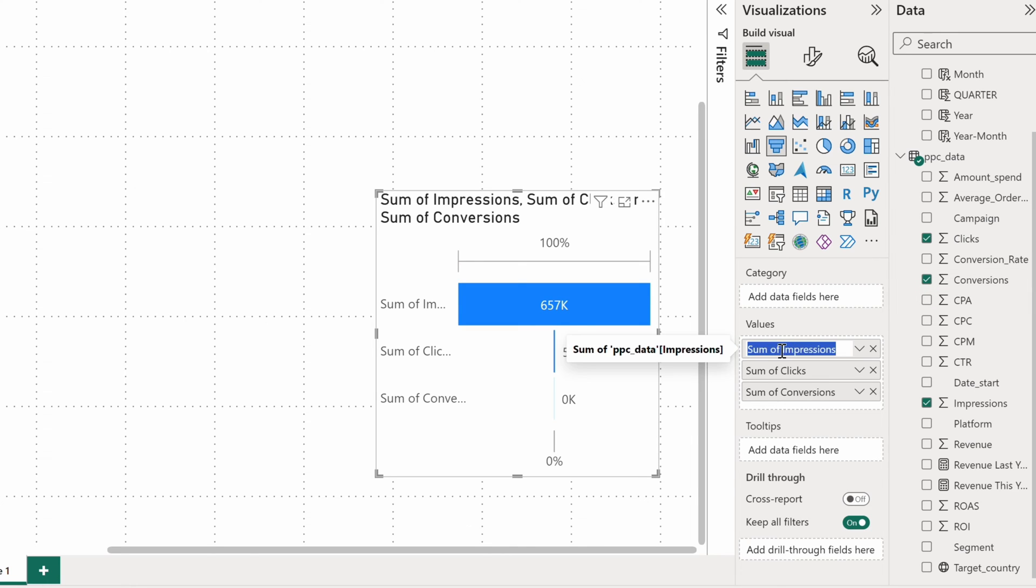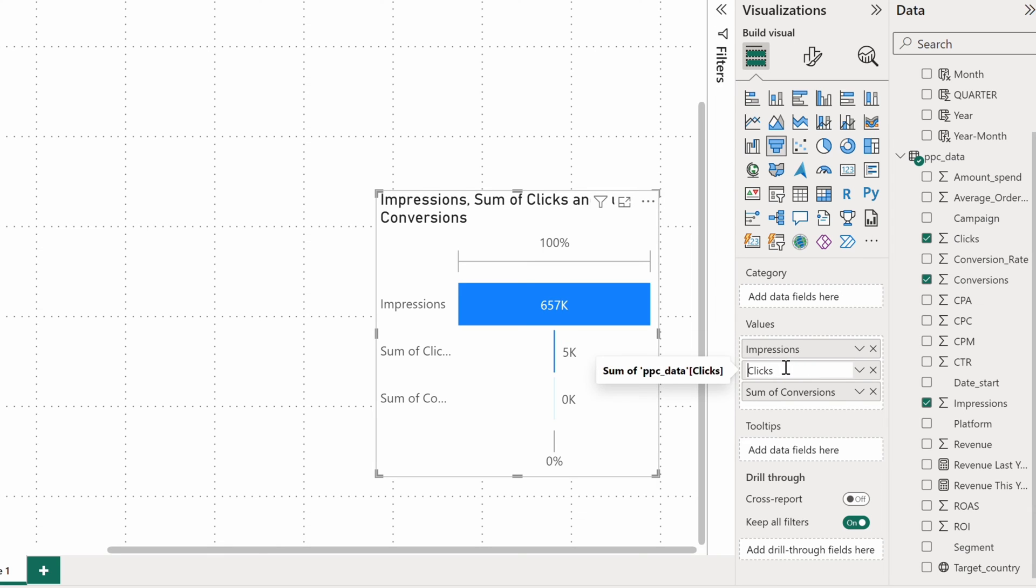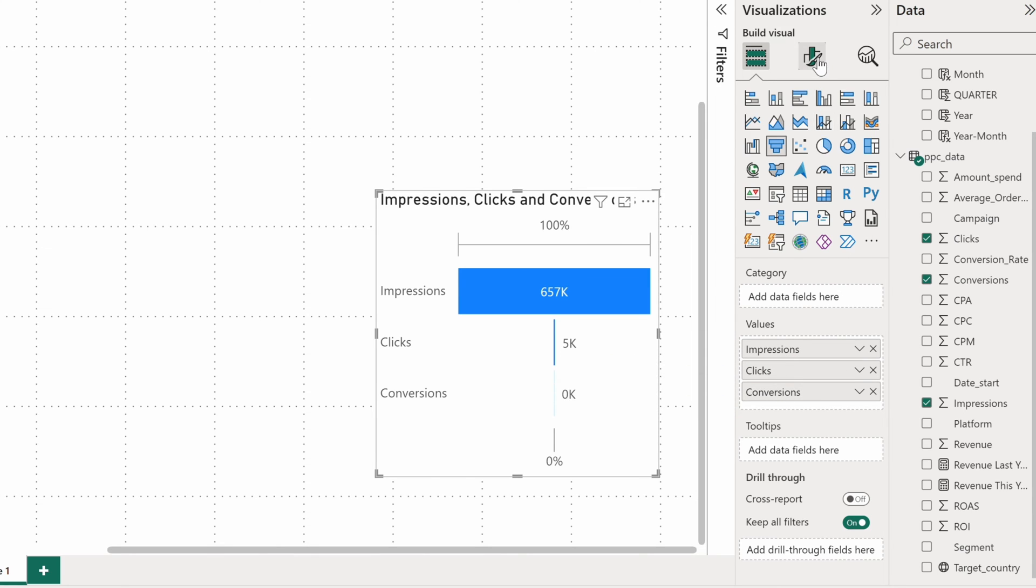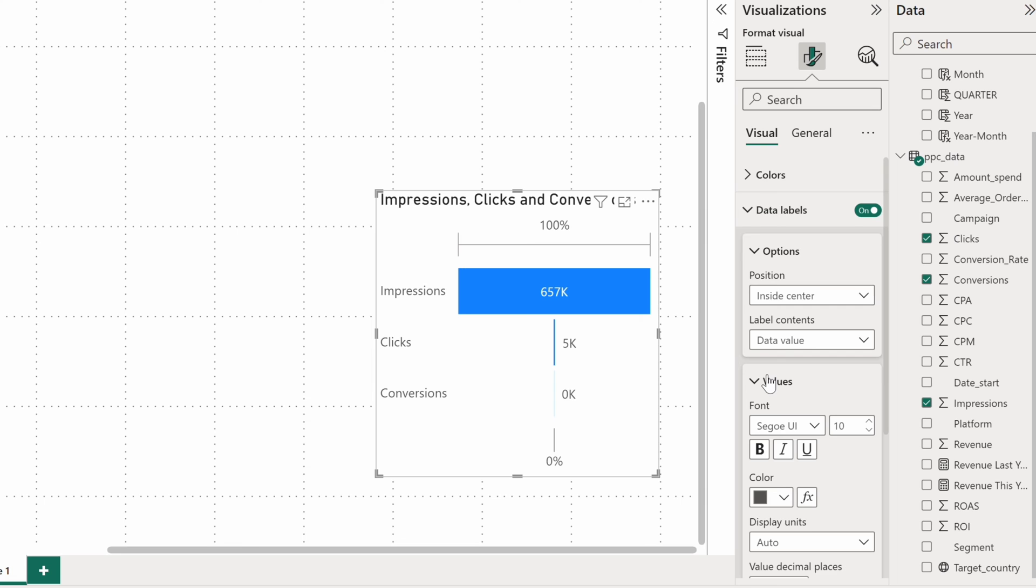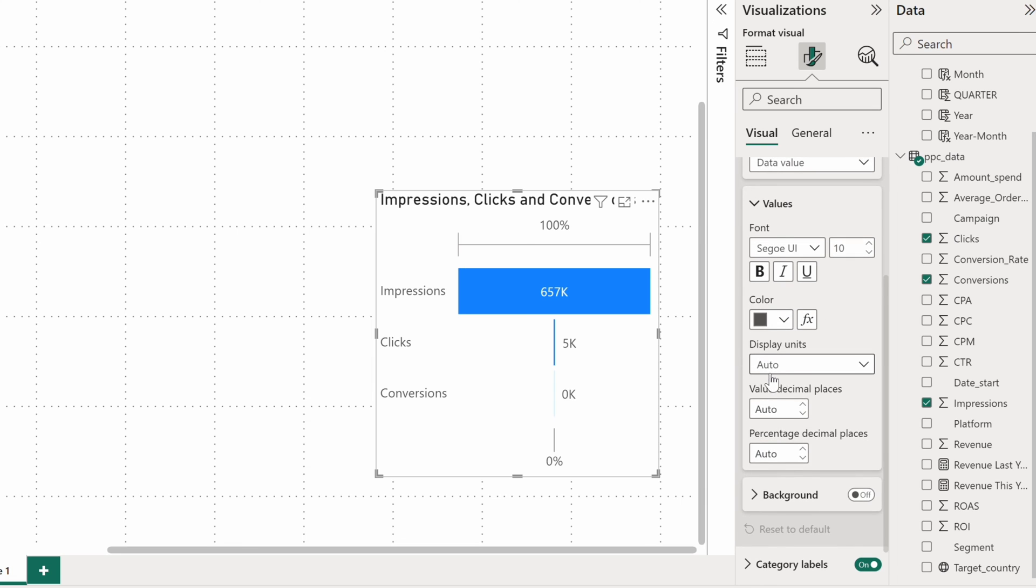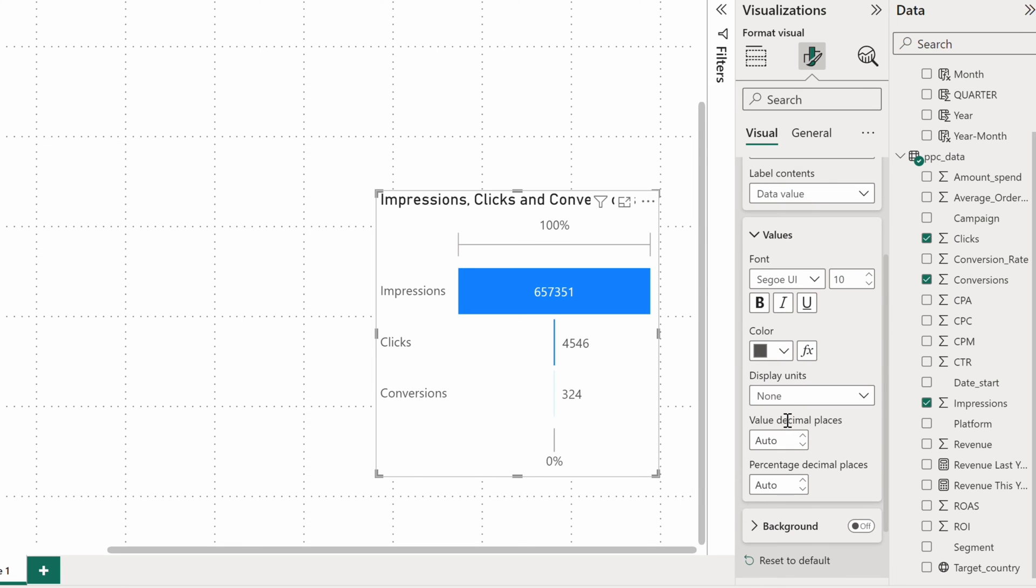For better readability, I'll adjust the label's names and let's also change the display units and add the conversion rates from the previous stage.